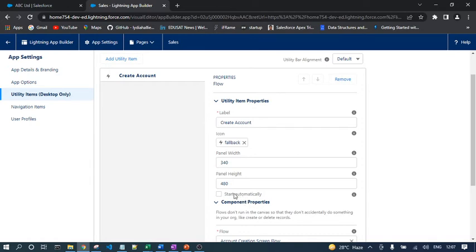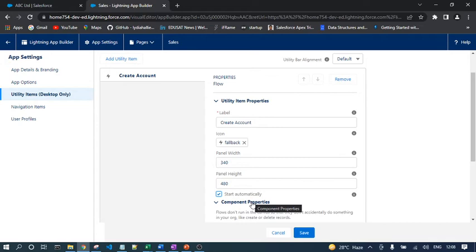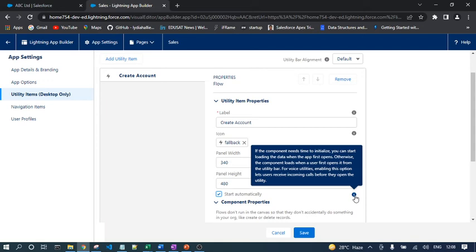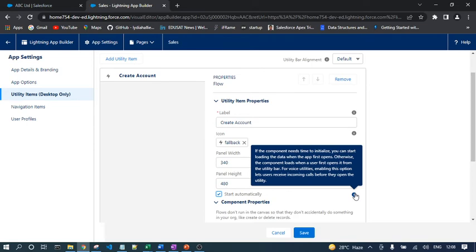If I go to this Utility Item text, in Setup you'll get one option called Start Automatically. This is very interesting. Let's assume you want to show a data table for multiple records. It will take time whenever you click on that respective Utility Item. For that, Salesforce introduced this feature. If you check this checkbox, whenever you open the application, automatically in the background it will fetch all those data from the Salesforce database. So whenever you click on the respective Utility Item, it will not take too much time to display the result to the end user.